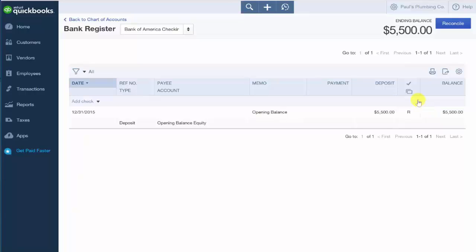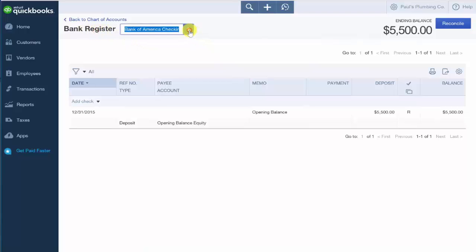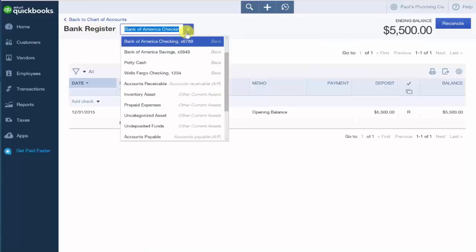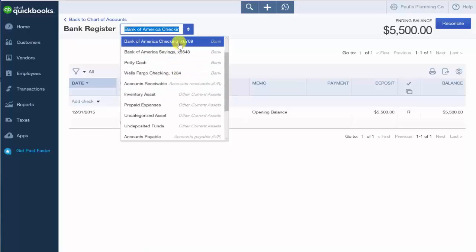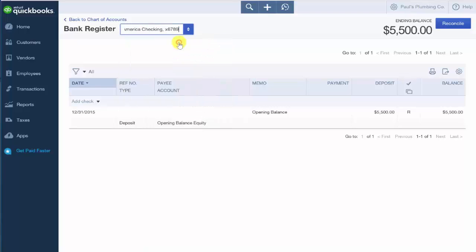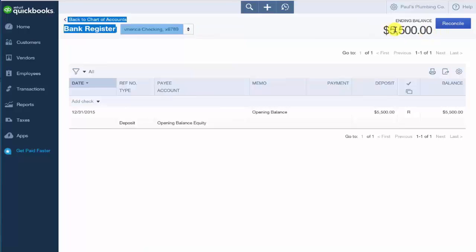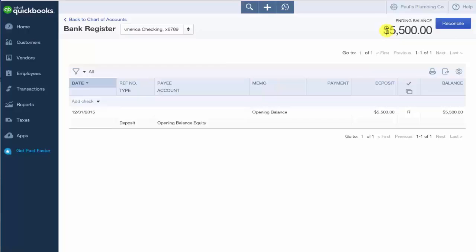So the first field here is the bank register field. From here, if you click the drop-down, you can determine what bank account you are in. So determine what bank account that you want to actually write the check from or enter a transaction. From this field, you want to be able to select the account that you want to enter the transaction from.